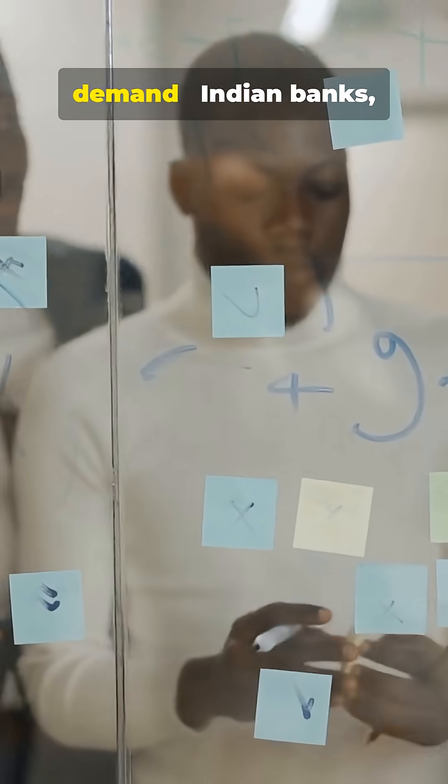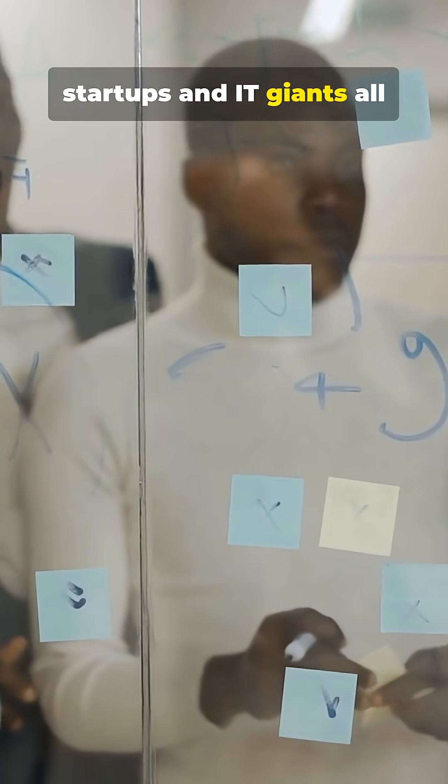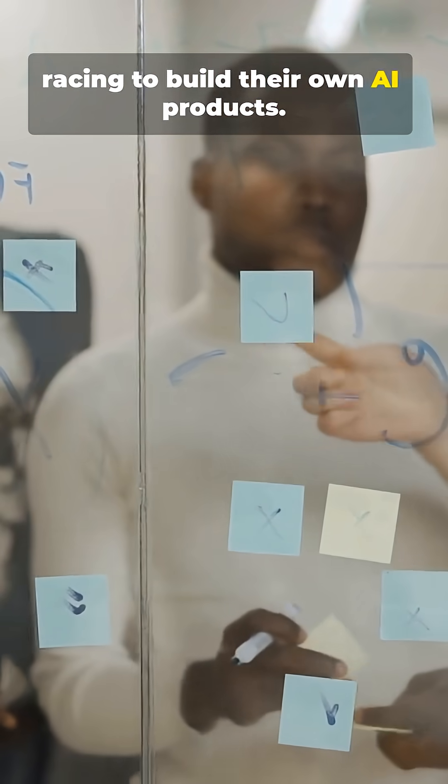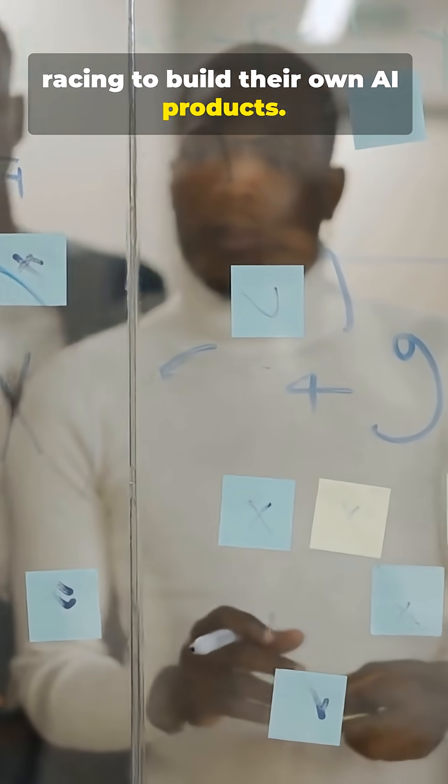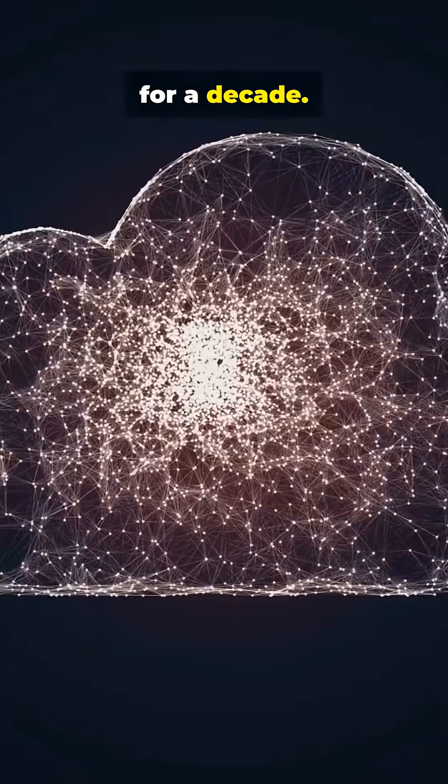Second, demand. Indian banks, startups, and IT giants all racing to build their own AI products. That locks in cloud revenue for a decade.